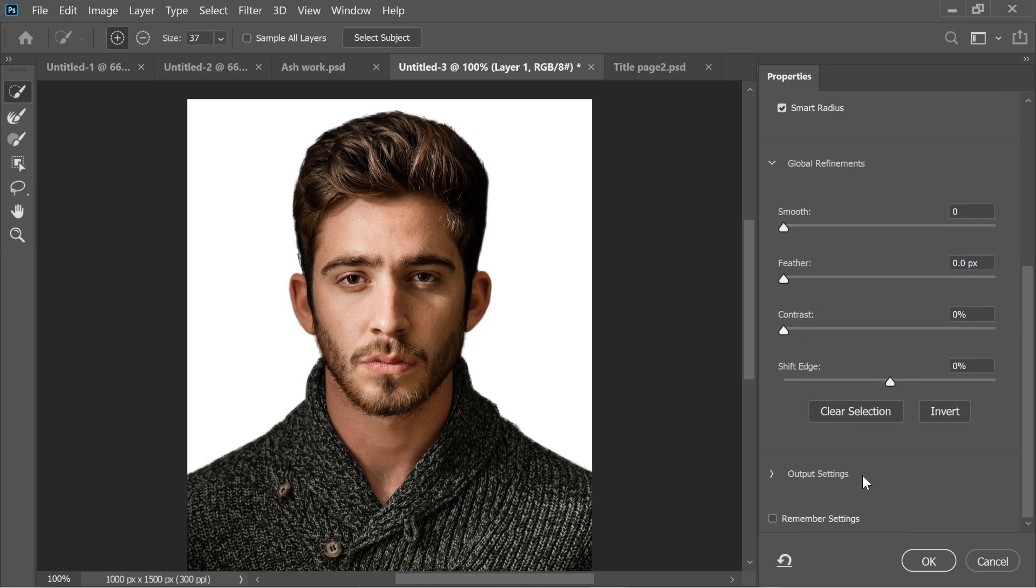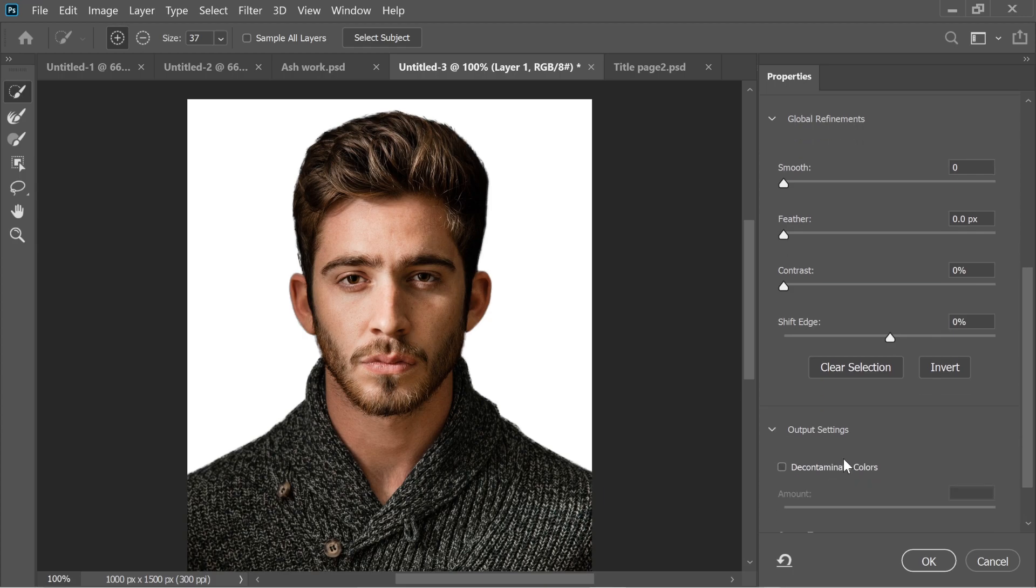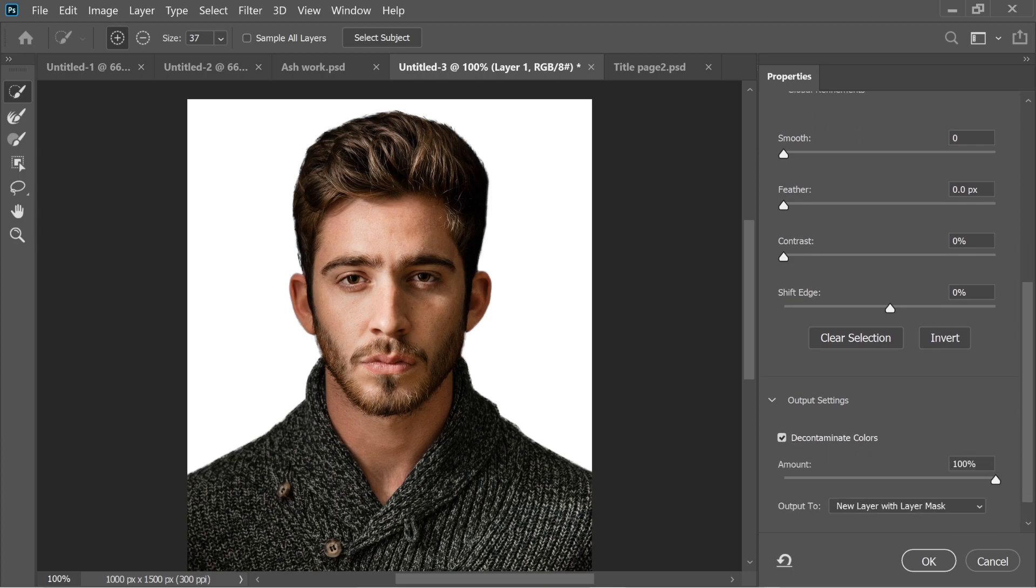Go to output settings and click on decontaminate colors and put it maybe 80. It depends on your picture, so just keep checking what works for you.